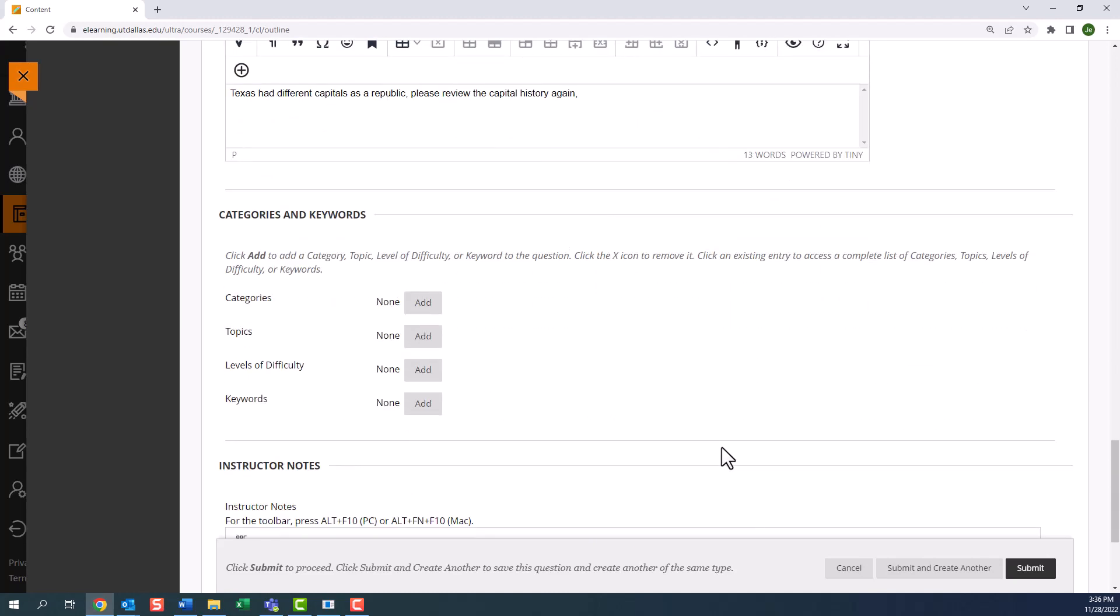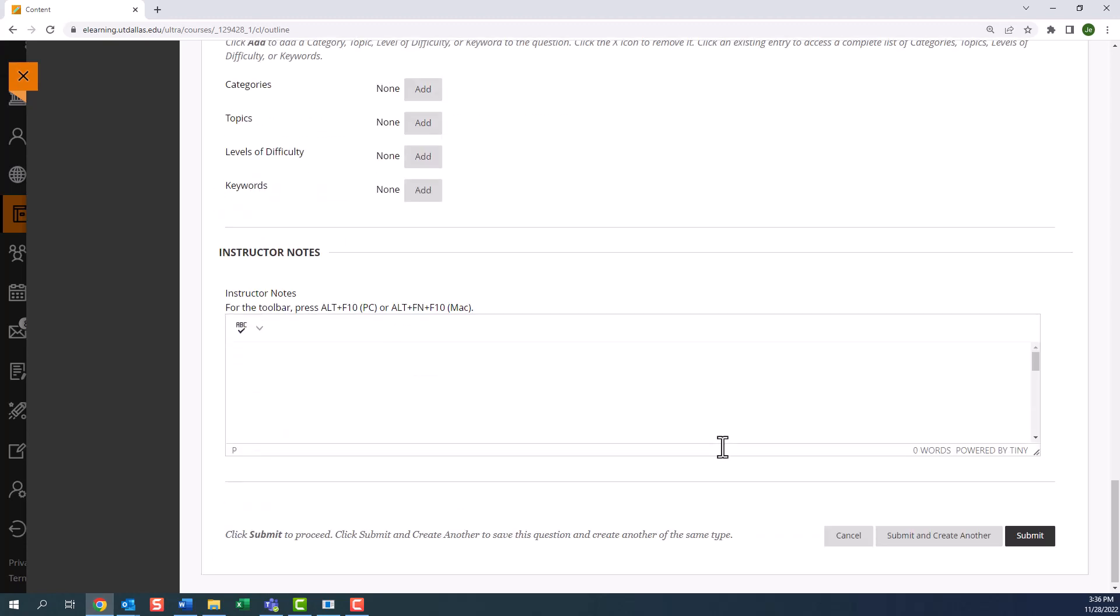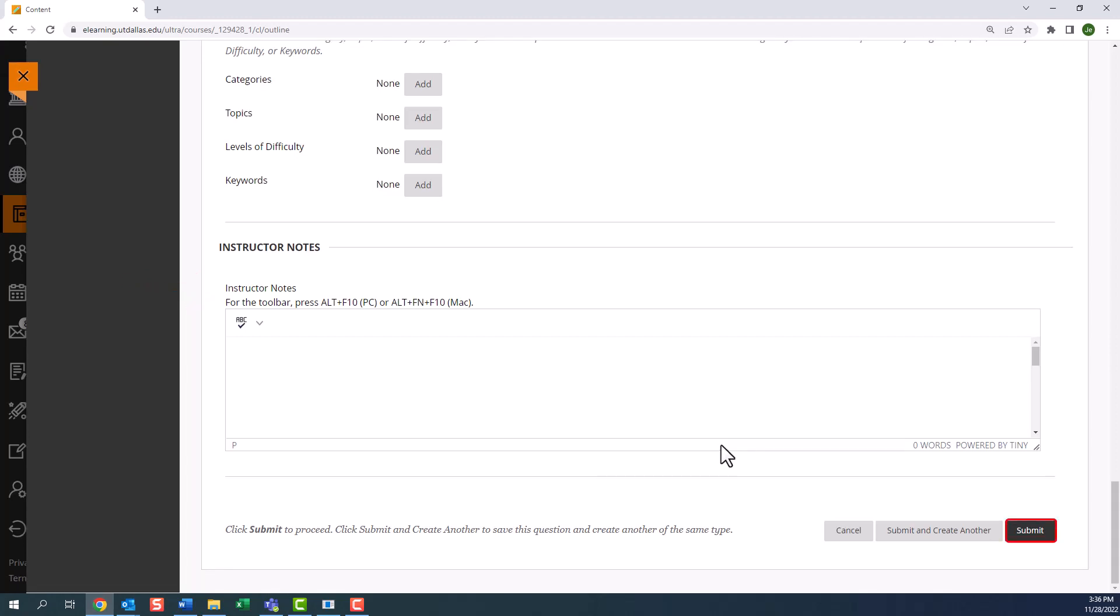Next, we have categories and keywords. These labels help you identify questions for future use. For now, I'm going to leave this blank. Last, we have instructor notes. You can add notes for yourself or for your teaching assistant to help with creating this section. Once you have edited these settings to your liking, we will click submit.